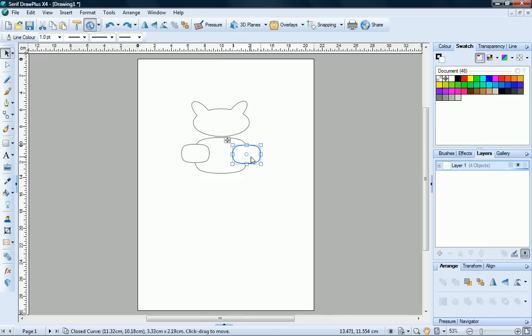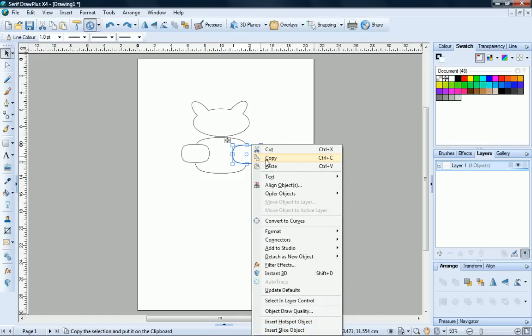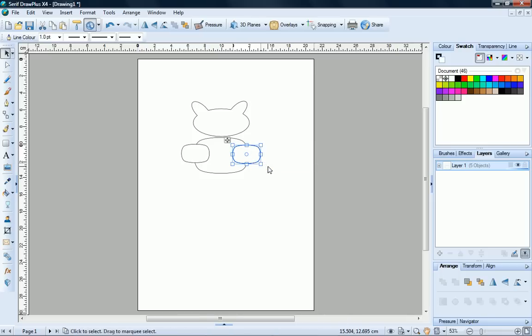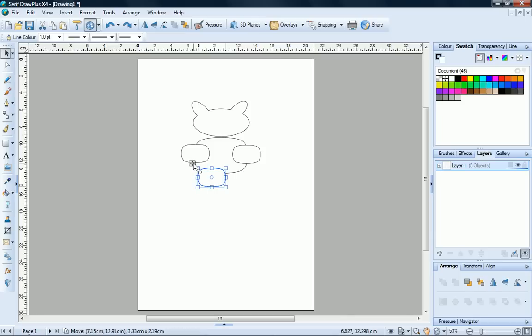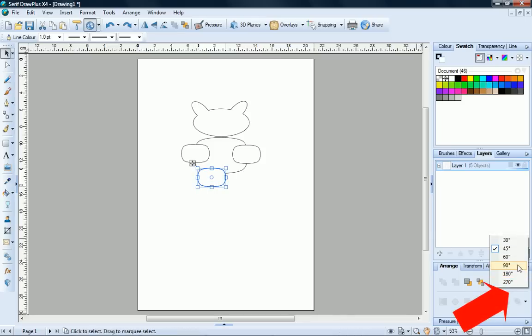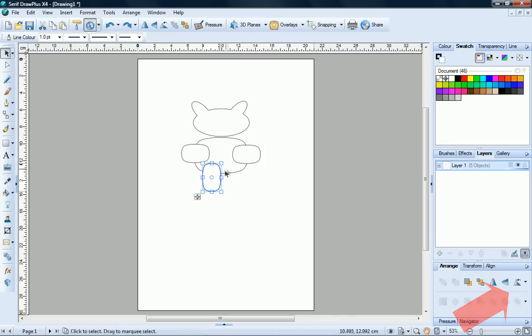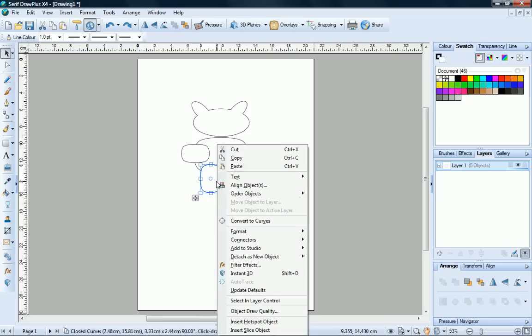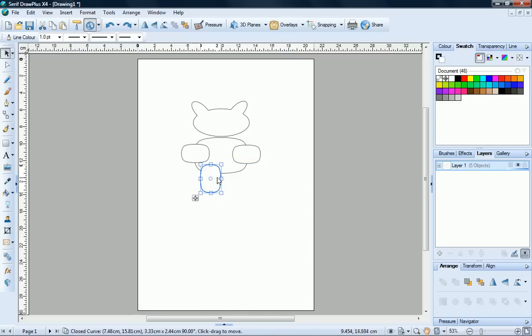Let's add back legs. Create another copy of the small shape. You can move it roughly into position at this point if you like. Now on the Arrange tab, choose 90 degrees from the dropdown list. When you've got the shape and size you want, copy it and then move the two back legs into place.